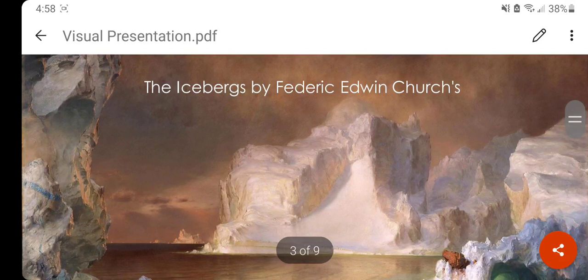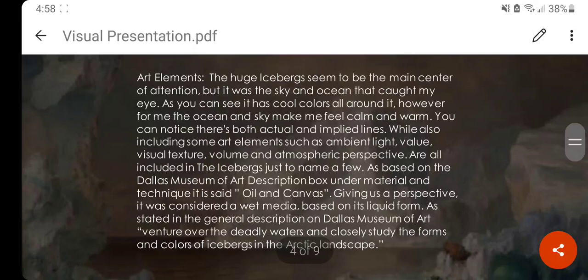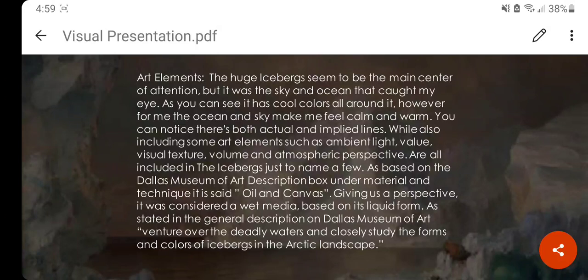Today we're talking about The Icebergs by Frederick Edwin Church, a painting found virtually in the Dallas Museum of Art. Some of the art elements found in The Icebergs are shown to be calm and warm, having both actual and implied lines, including art elements such as ambient light, value, visual texture, volume, and atmospheric perspective — all included in The Icebergs, just to name a few.